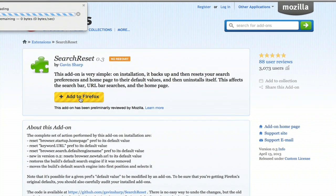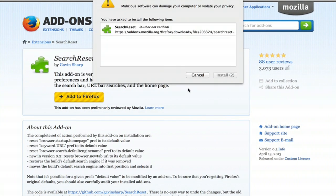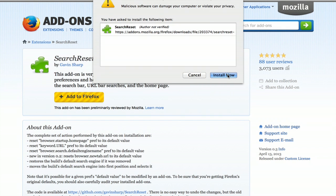Click add to Firefox, and when it says install now, click it.